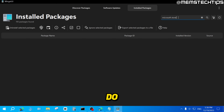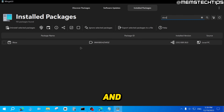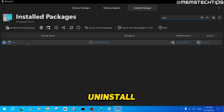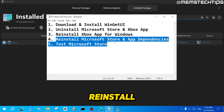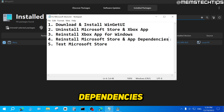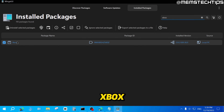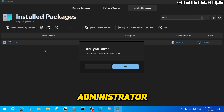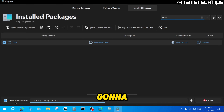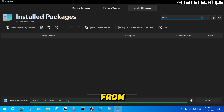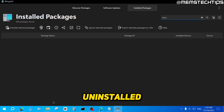Next, while still in the Installed Packages tab, search for Xbox. You should find an Xbox app on your system. We need to uninstall the Xbox app because we'll use it to reinstall the Microsoft Store and any app dependencies. Find the Xbox app in your list, right-click, and click Uninstall as Administrator, then click Yes. The Xbox app will also be uninstalled successfully.